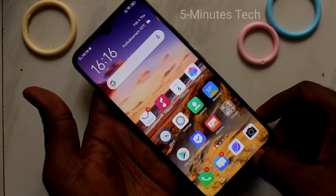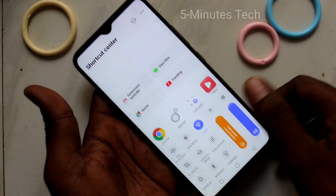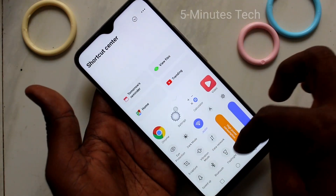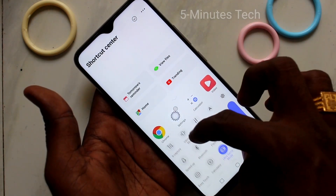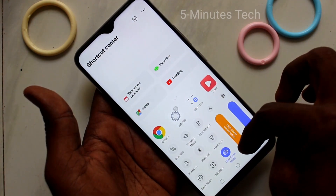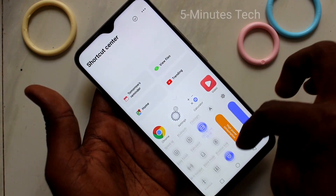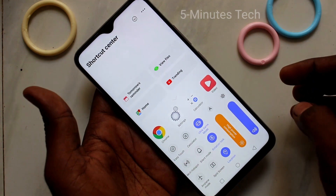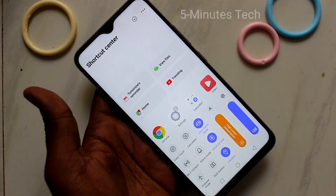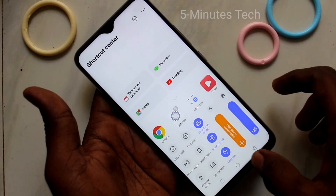If you want to stop this rotation, you can do it. Just go to the bottom of your screen and here select rotation, that is rotation lock.